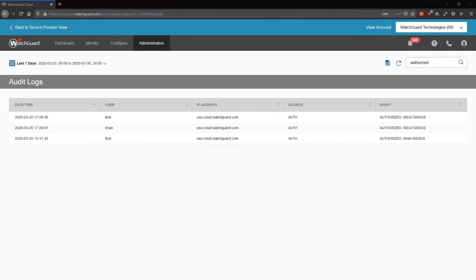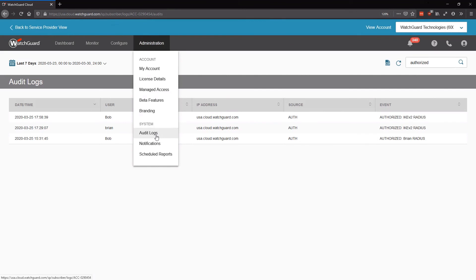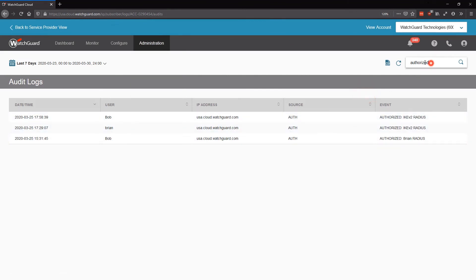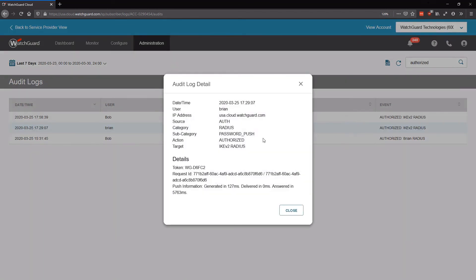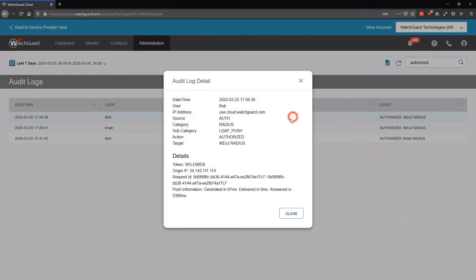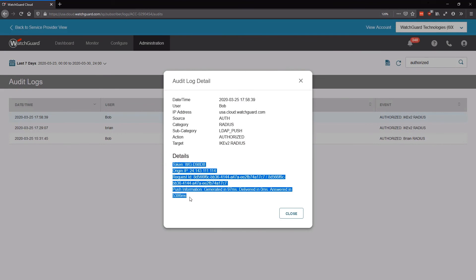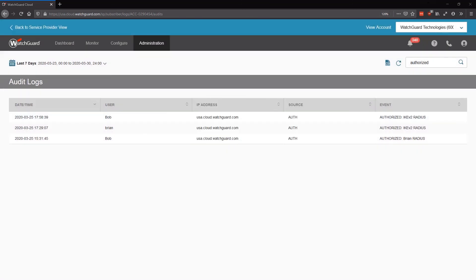If you're having any problems getting the VPN integrated with AuthPoint, I would recommend checking the audit logs, which you can find under Administration in your account. If you search for 'authorized' or 'unauthorized', you'll find the successful or unsuccessful logins respectively, and you can click on entries to see more information. Here we can see my local user authenticated with a password and push, and my LDAP user authenticated with LDAP credentials and a push request, along with additional diagnostic information. If there was a problem, it would also inform us of the issue. If you don't see the issue in the audit logs, you may also need to investigate the AuthPoint gateway logs, the NPS event logs, or the Firebox logs.